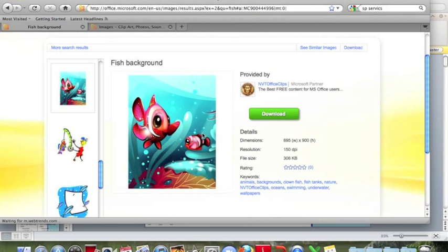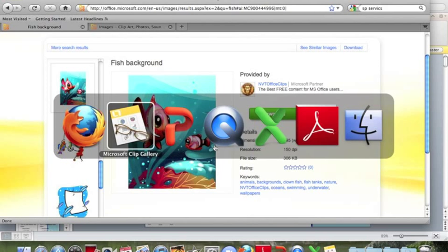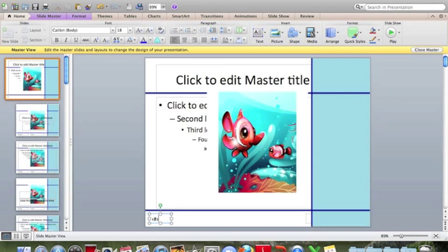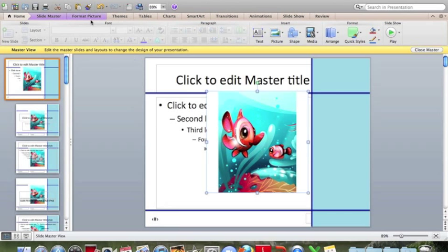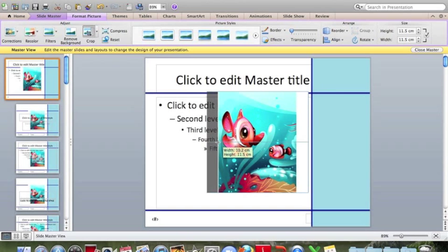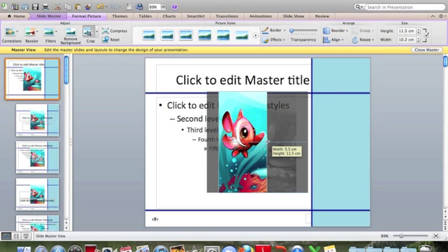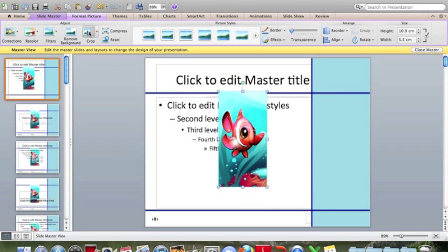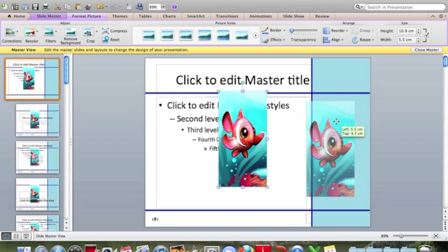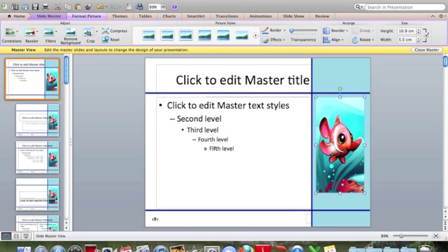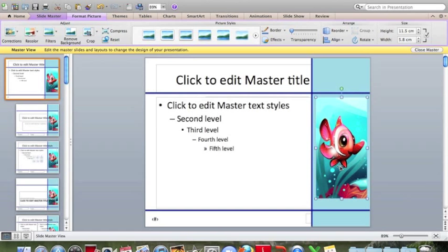Now this is a big enough picture for us. Right click, copy image, and command tab back to PowerPoint. Command V to paste. Now we'll have to crop this so that it can fit into the area. Click on the picture, format picture, crop. We need to get rid of the white border, and we can also crop it so that we just have the fish on the left-hand side, maybe crop a little from the bottom. Now click on crop again to stop cropping. Now we can move it into our space, resize a little.